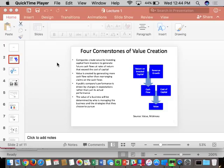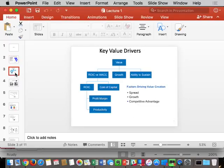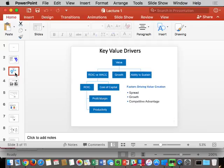Let's talk about key value drivers. Based on the reading this week, the key value drivers model framework is very important — we're going to use it all semester long. At a high level, three things are going to matter to valuation and value creation. One is called spread, which we talked about on Monday. The second is growth.